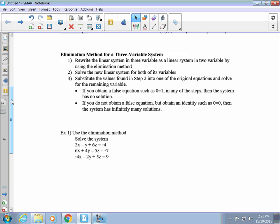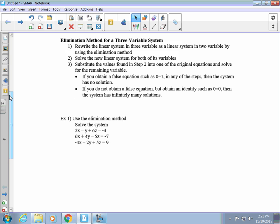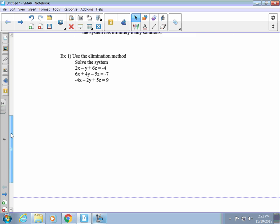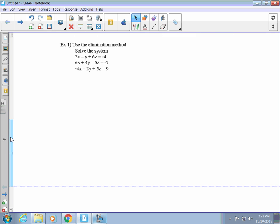Here's what we have to do. Our goal is to eliminate one of these variables more than one time. We're going to use two different equations and set it up twice to eliminate the same variable. If we do that, then we'll have a two-variable problem exactly like what we did in section 7.2. So we're going to start in example one and use the elimination method.